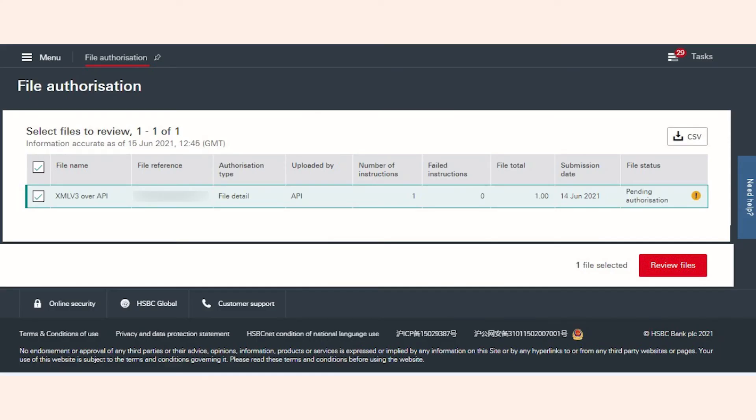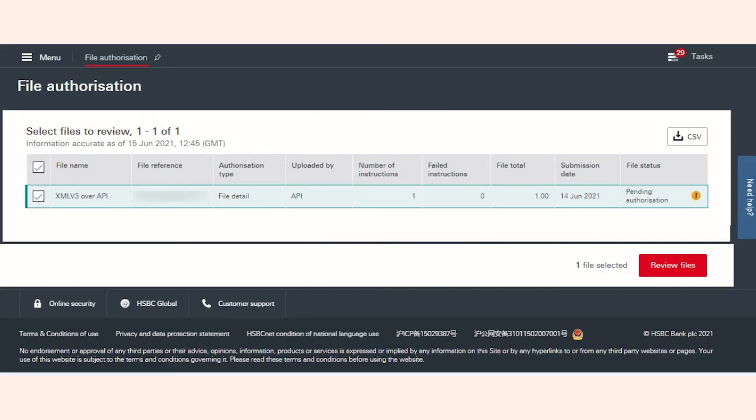Select the file and click Review Files. Click Authorize File to authorize the payment, or you can click Reject File to reject the payment.